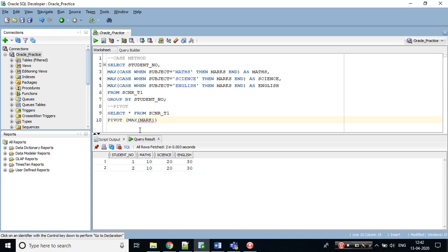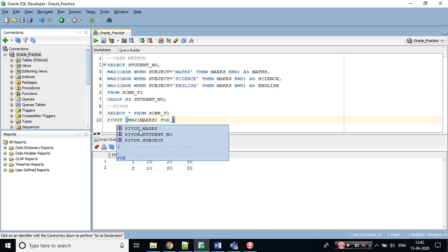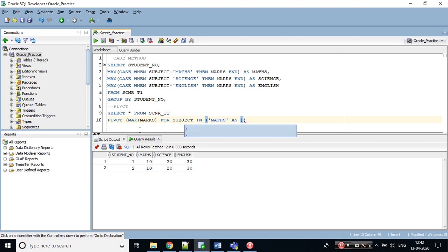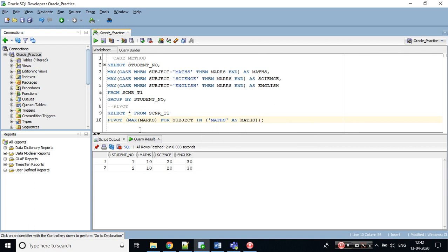We need to write a for clause for the column we have identified. We have identified the column as subject. Let's write maths as maths. Let's see first column only if we are getting the output. Yes, we are getting the output like earlier we did.